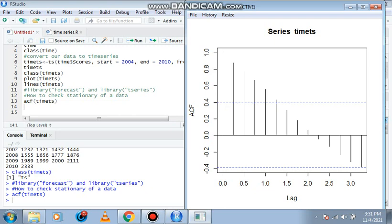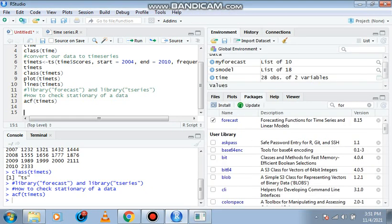Now, this is how we interpret this. You see these dotted blue lines here? If this line crosses over it, that is to say our data is highly correlated and it also means that this data is not stationary.